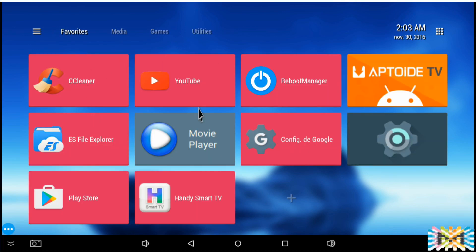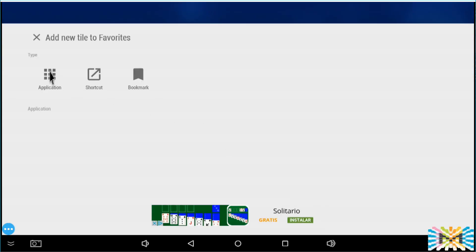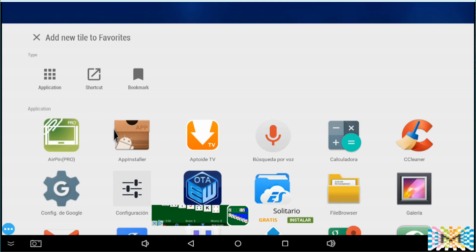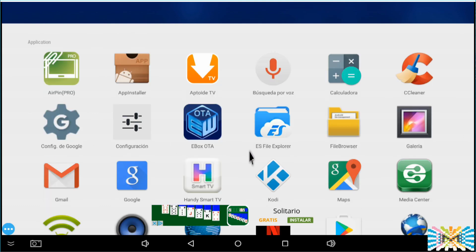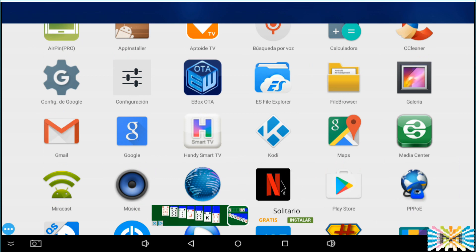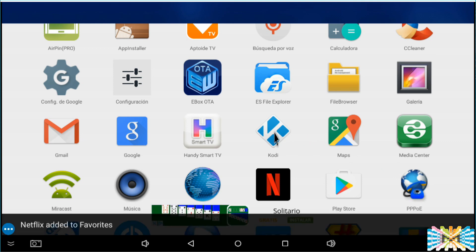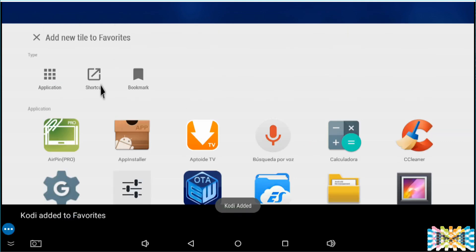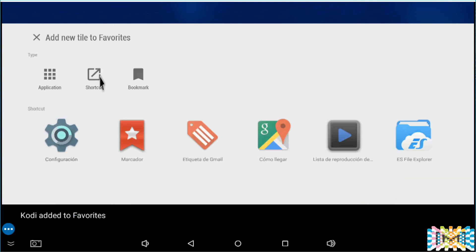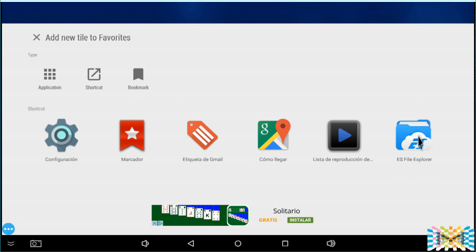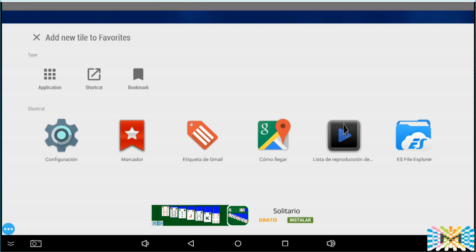Pretty easy. If we are in favorites, we're gonna hit the plus. We can add an application, and by just clicking any application you want, they say we want Netflix, that's it. With that we can add Cody. And if we want a shortcut, we can add shortcuts. They say from ES File Explorer we can add a shortcut.